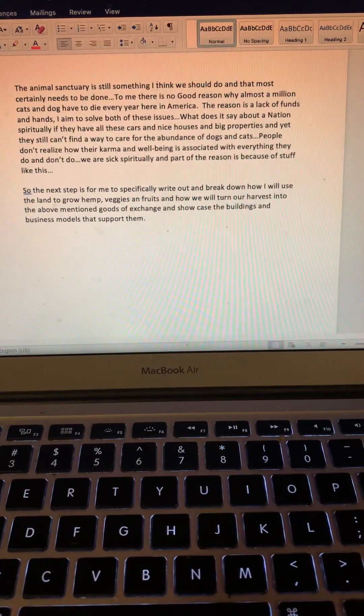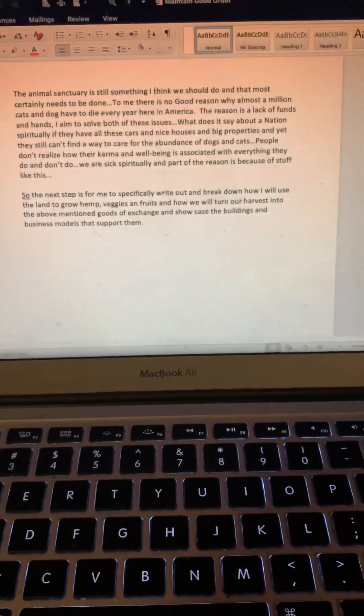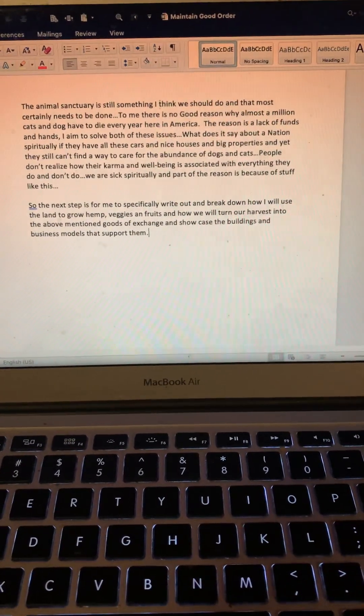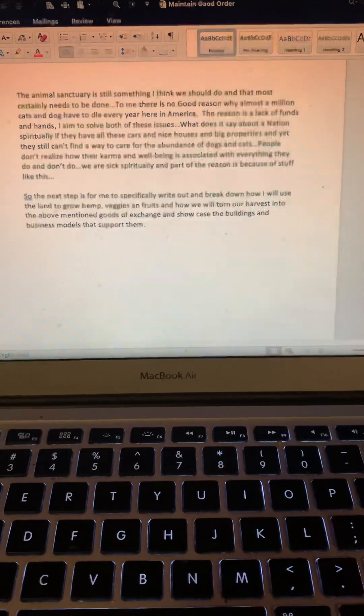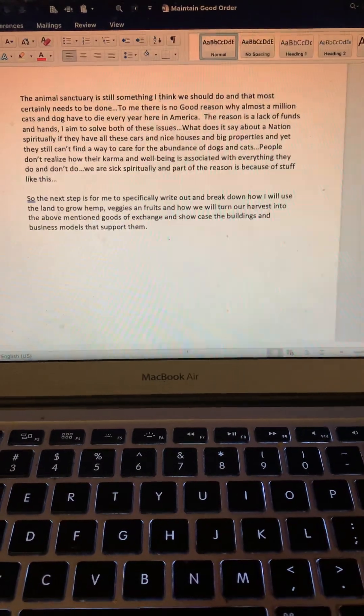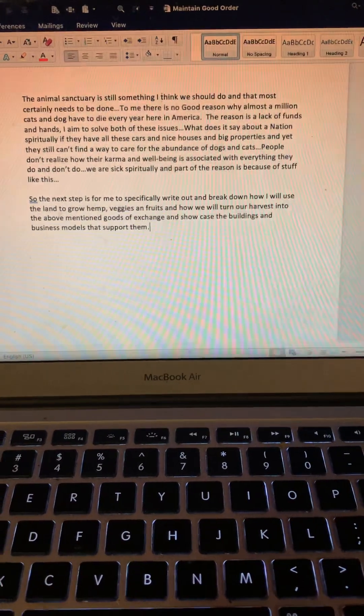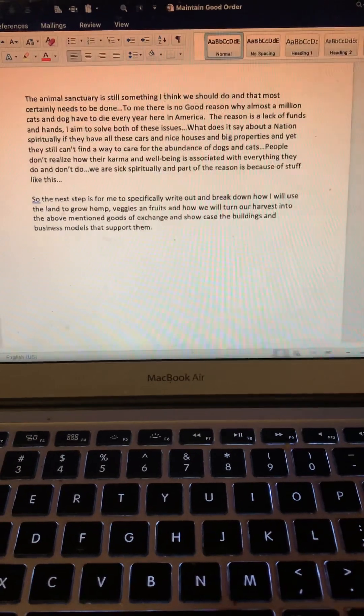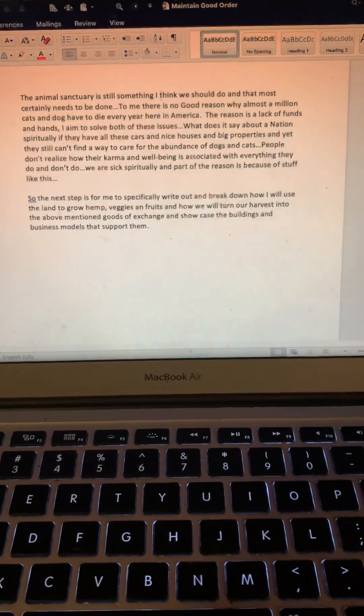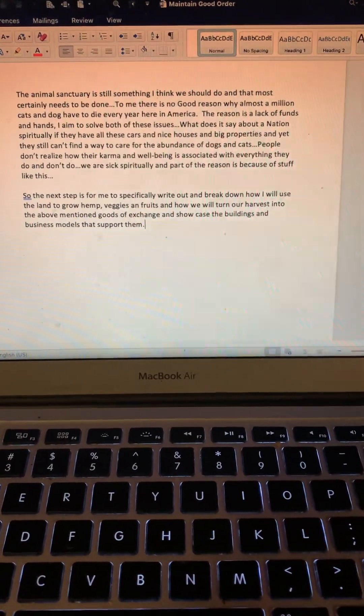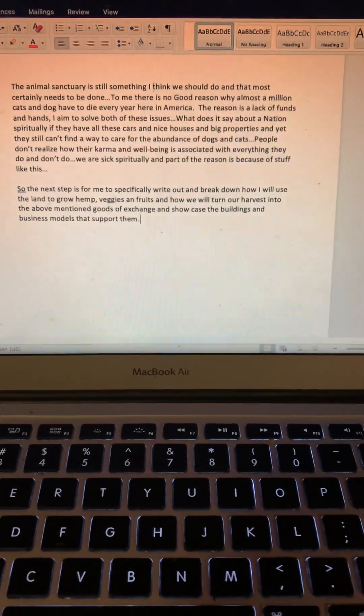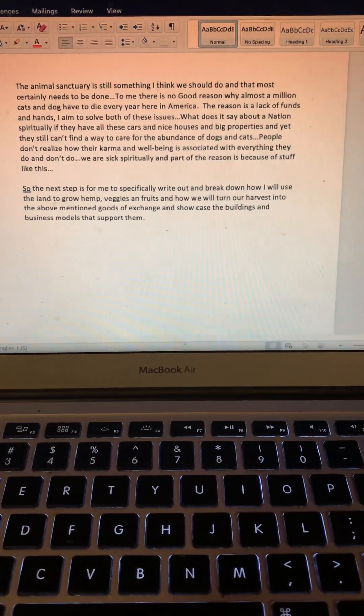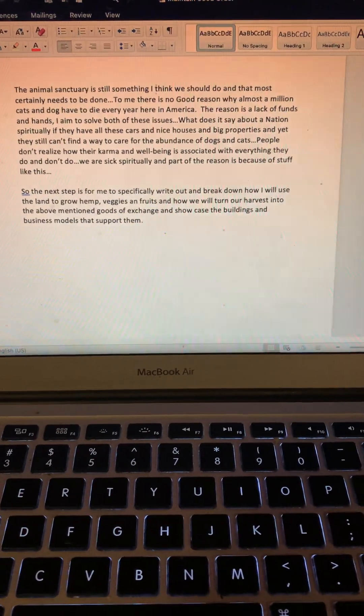What does it say about a nation spiritually if they have all these cars and nice houses and big properties, and yet they still can't find a way to care for the abundance of dogs and cats? People don't realize how their karma and well-being is associated with everything they do and don't do. We are sick spiritually as a nation, and part of the reason is because of stuff like this.